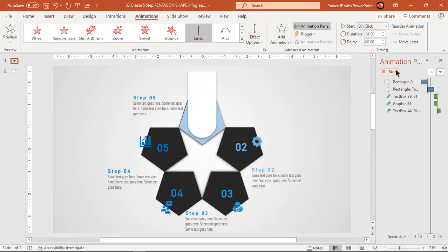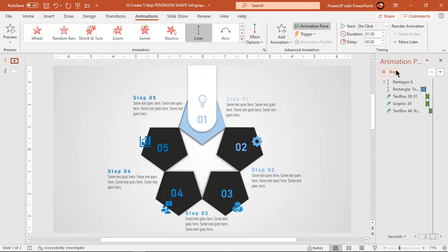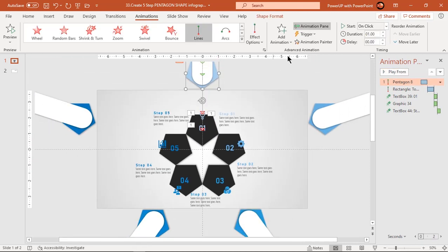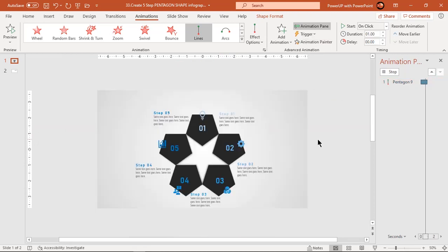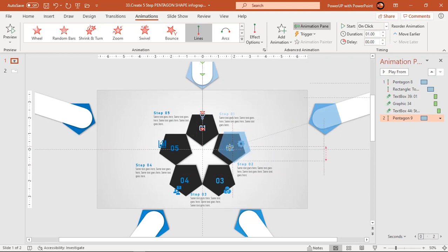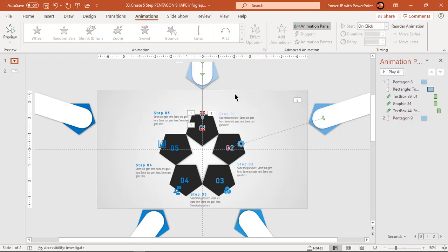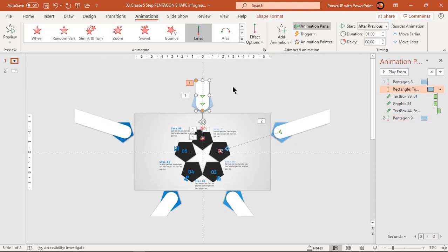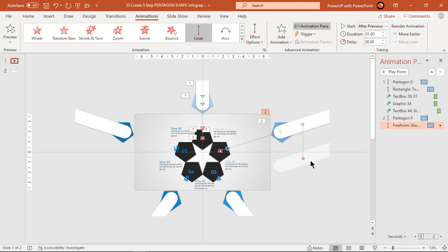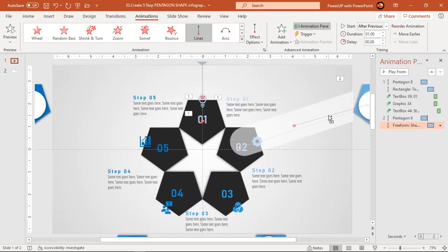Let's preview the animation — looks perfect! Now, using Animation Painter, apply the same set of animations to each respective shape. Don't forget to change the animation end positions for each shape.